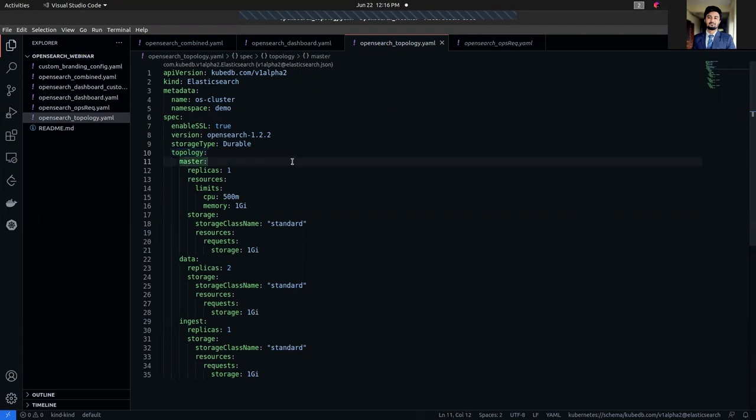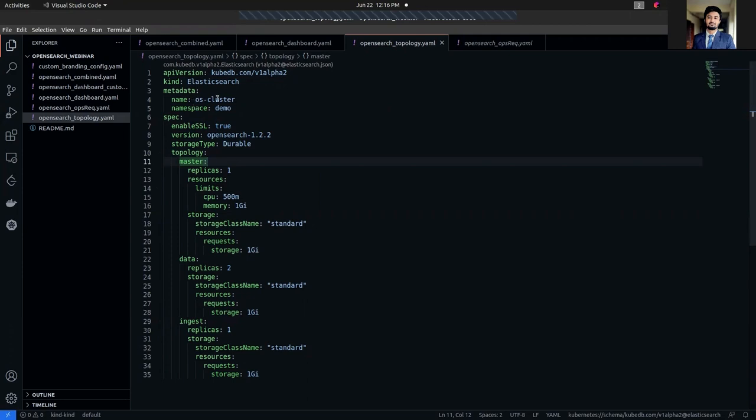In the YAML, you can see that like any other Kubernetes object, it has an API version. In this case, it's kubedb.com/v1alpha2, kind Elasticsearch. In the metadata section, we have named our cluster os-cluster. We are going to deploy it in the demo namespace.